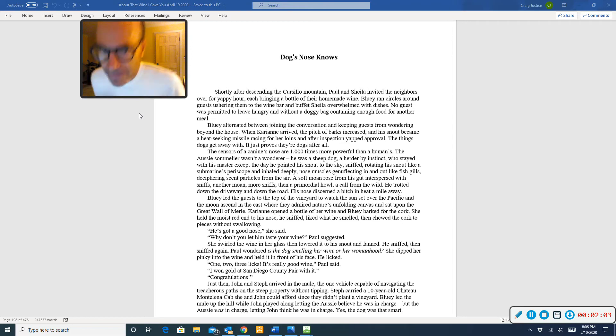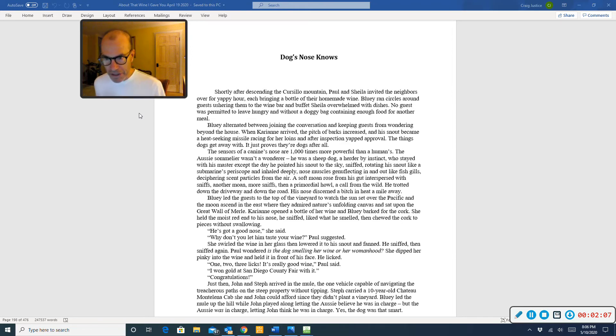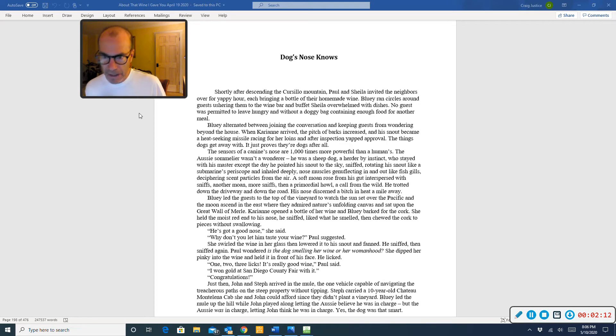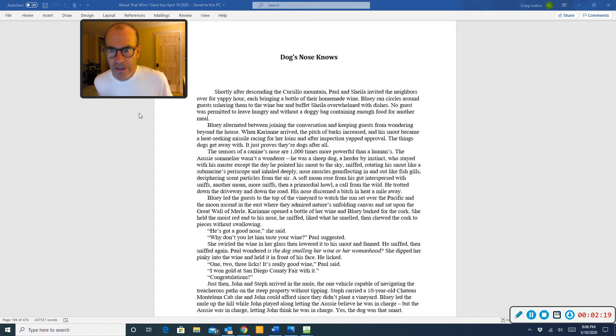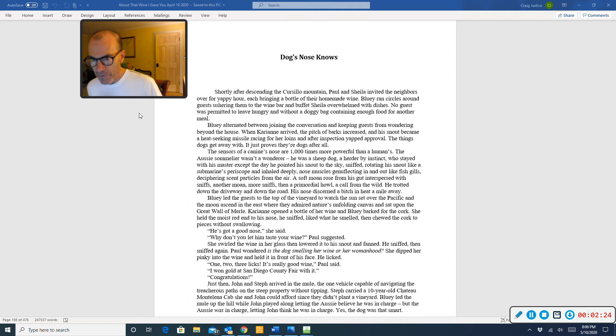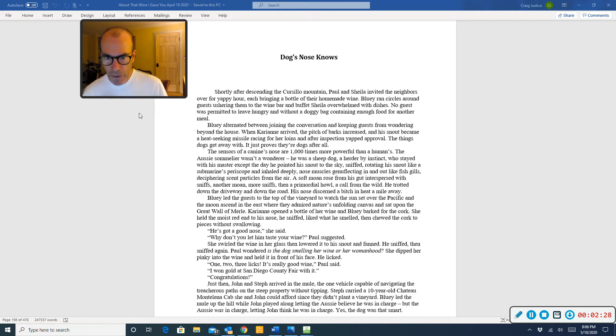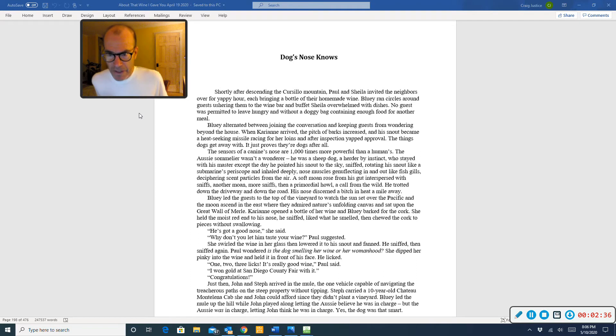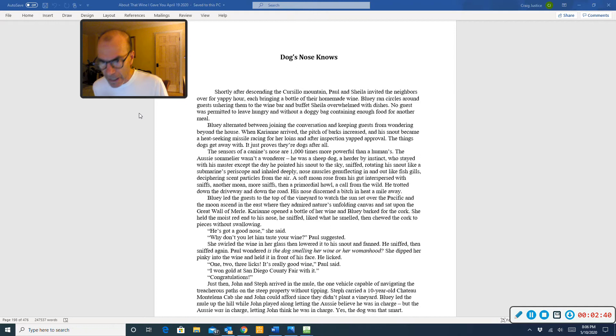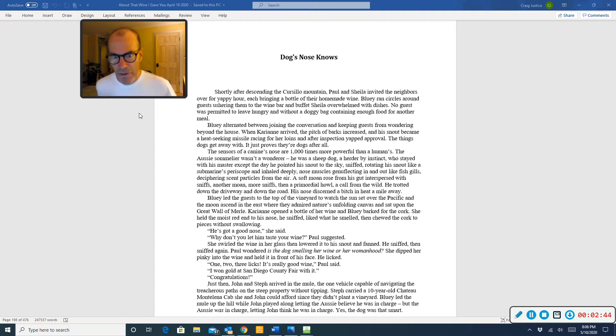Shortly after descending the Curcio Mountain, Paul and Sheila invited the neighbors over for a yappy hour, each bringing a bottle of their homemade wine. Bluey ran circles around guests, ushering them to the wine bar and buffet. Sheila overwhelmed with dishes. No guest was permitted to leave hungry and without a doggy bag containing enough food for another meal.